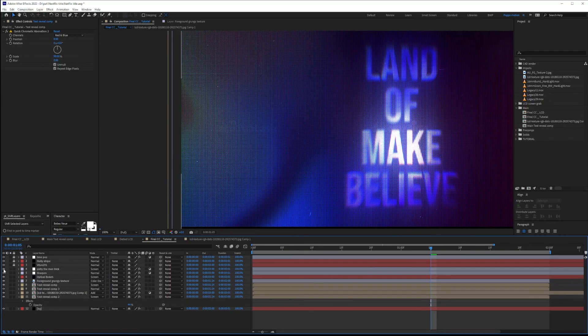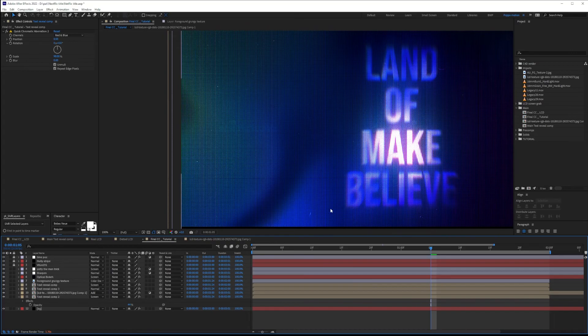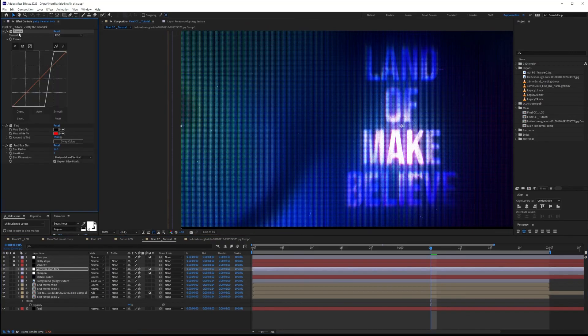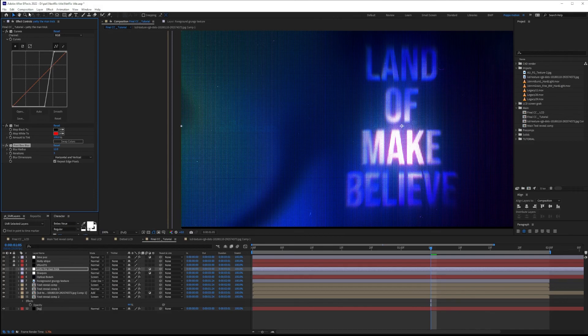And then obviously, if you put the Yeti, the Mantrack, this is going to go much, much, much, much better. Curves, tint, and a fast box blur exactly like this. And then you just screen it. That's all you need to do.